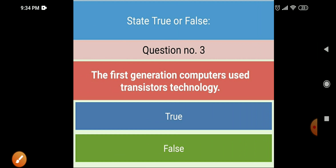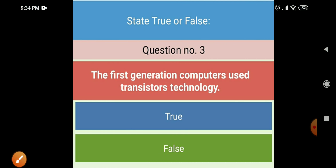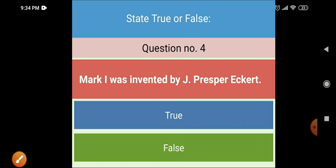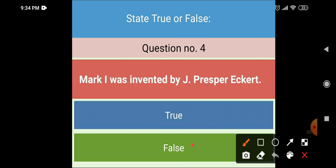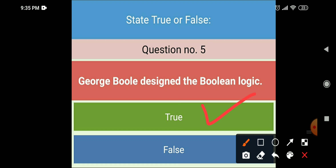Next True or False: the first generation computer used transistor technology — that is False. Fourth: Mark One was invented by J. Presper Eckert — that is False. Fifth: George Boole designed the Boolean logic — that is True.